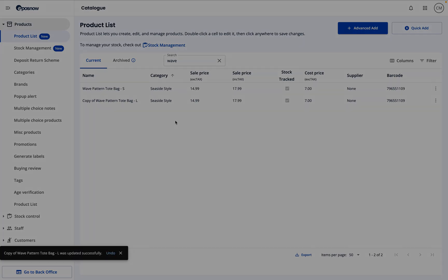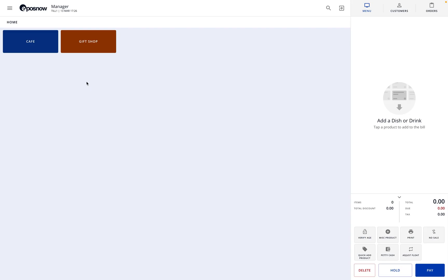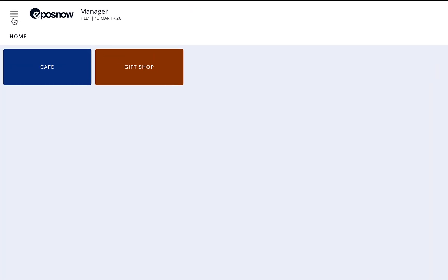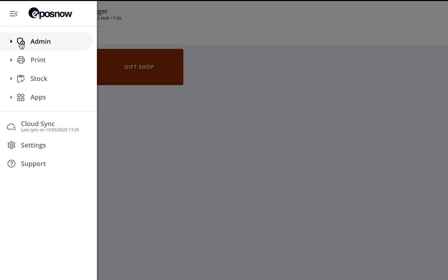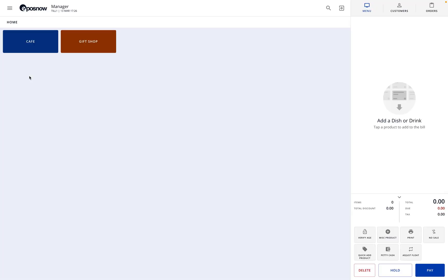Before we wrap up, here's a quick tip. If you want to see your updated product details appear on the TIL right away, make sure to Cloud Sync your device. Just tap the three lines in the upper left corner, then select Cloud Sync from the menu.